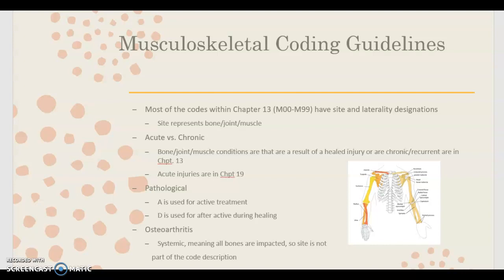When coding osteoarthritis, we don't need to pick a site — that's not part of the code — because osteoarthritis is systemic, meaning all bones are going to be impacted.